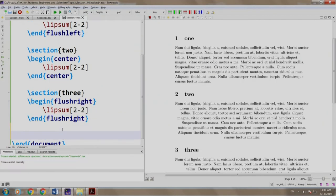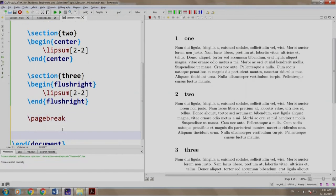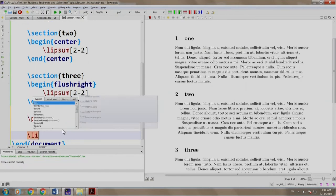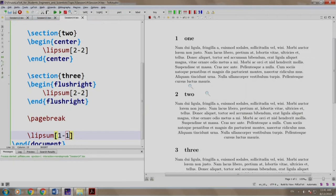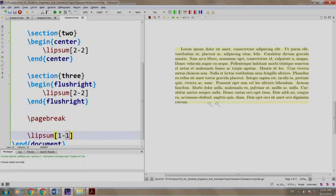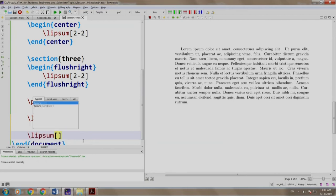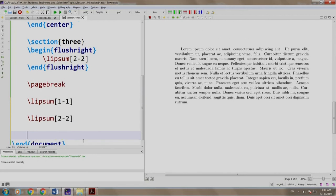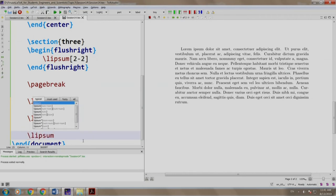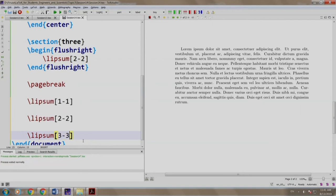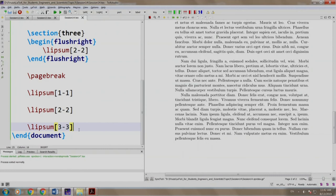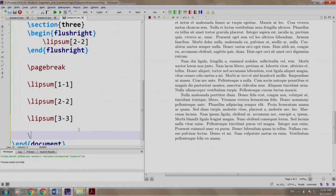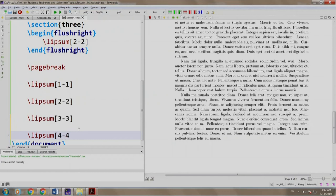Let us add a page break slash pagebreak and we write slash Lipsum 1-1. We build and run. There you go, we have a paragraph. We write another paragraph, slash Lipsum 2 of 2 slash Lipsum 3 of 3. We build and run. Let us add another paragraph, slash Lipsum 4-4.